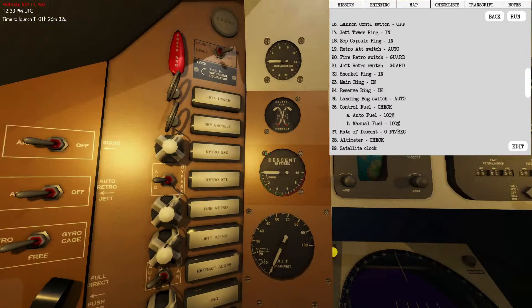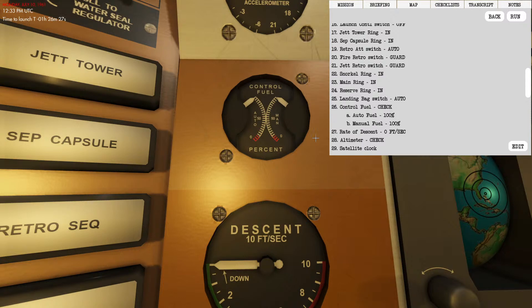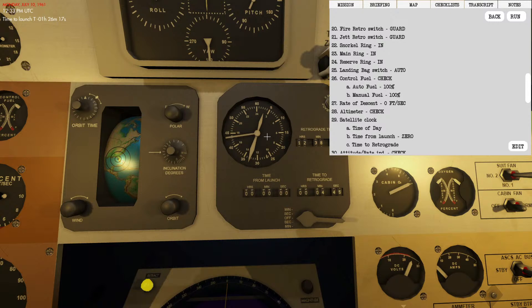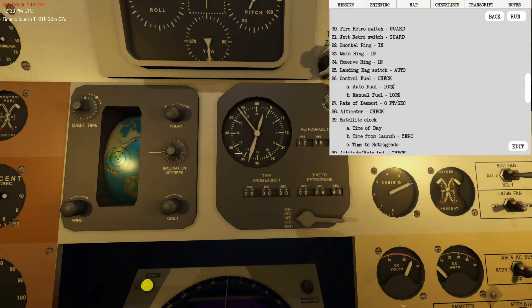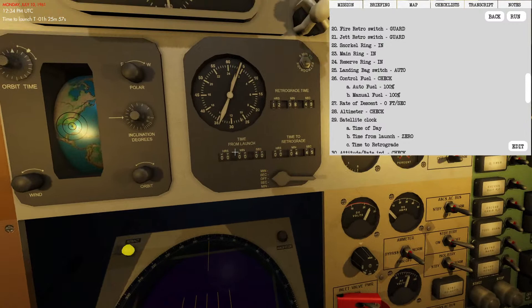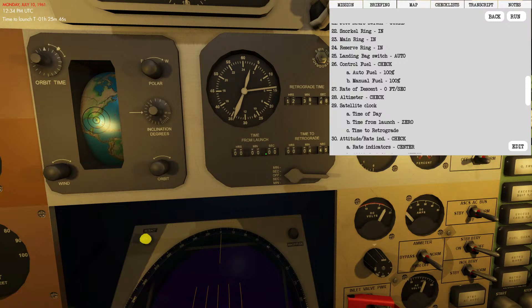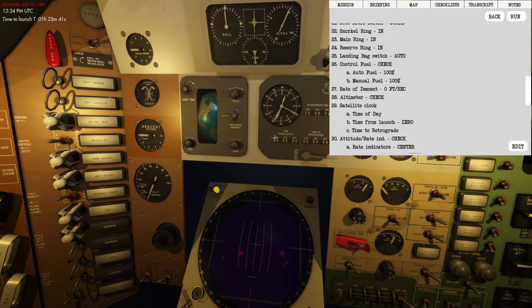Checking our fuel: automatic and manual are both at 100, that's good. Rate of descent zero, altimeter showing zero. Satellite clock currently shows the time of day, 12:33 PM. Let's wait for it to transfer to 34 and confirm. Everything is working properly there. Time for launch is zero, time to retrograde four minutes and 45 seconds once we're in the suborbital pattern.